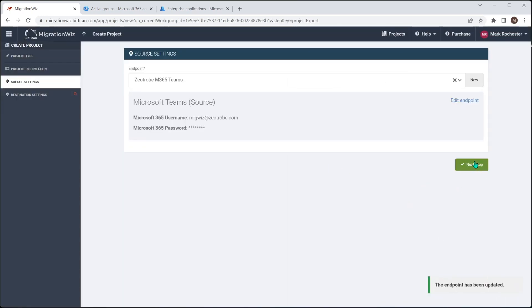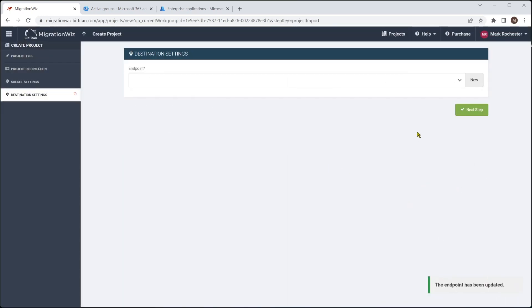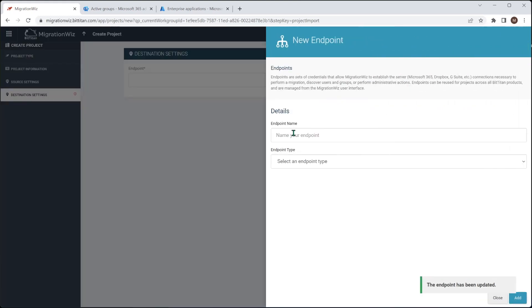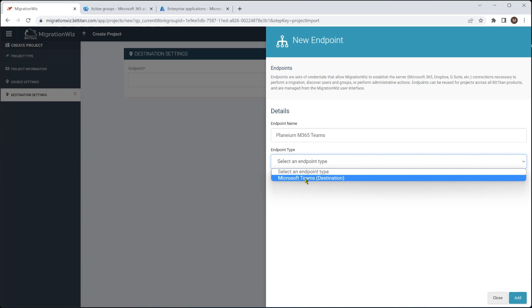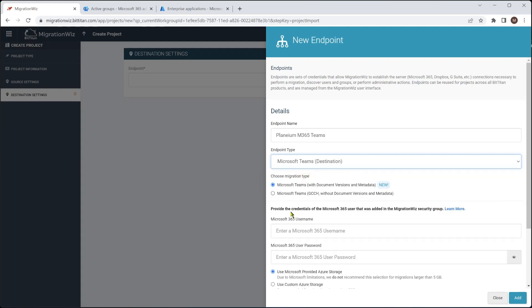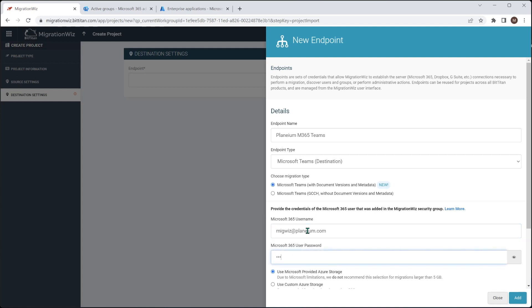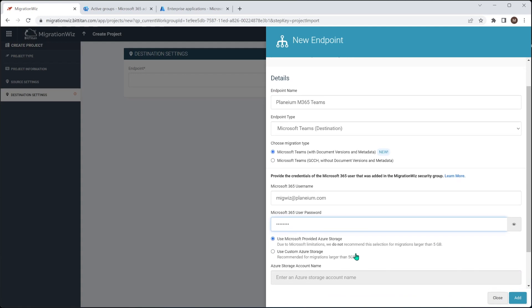And next step will be the destination. So we'll do the same thing. Very similar. We'll tell it Teams is a destination. And we can say yes, we want to do one with the document versions and metadata. And we'll give it that service account that exists on the other side. And we are going to use the Microsoft provided Azure storage.